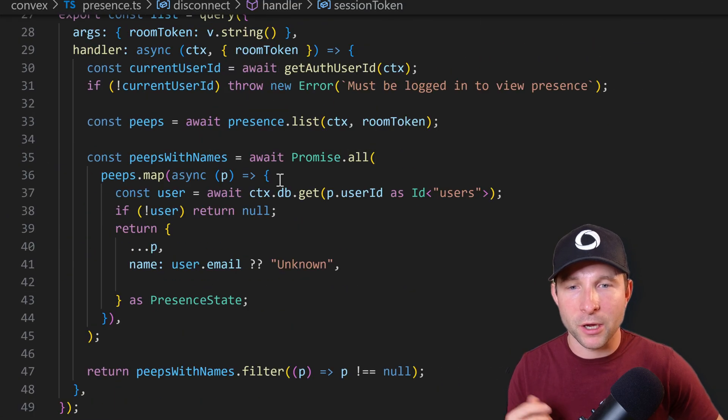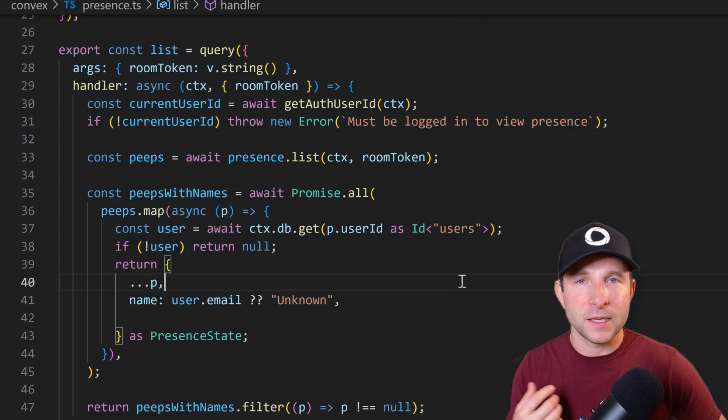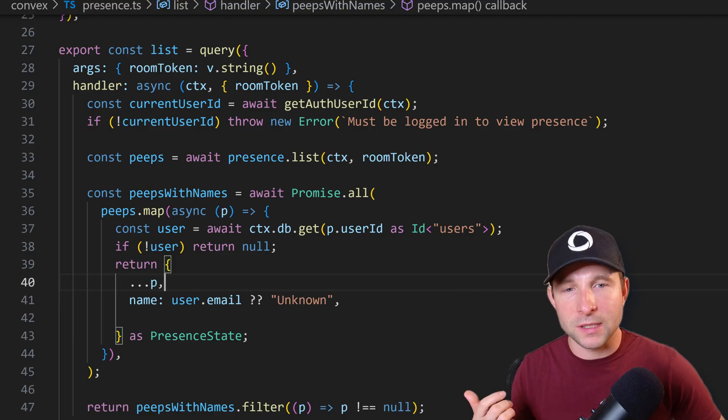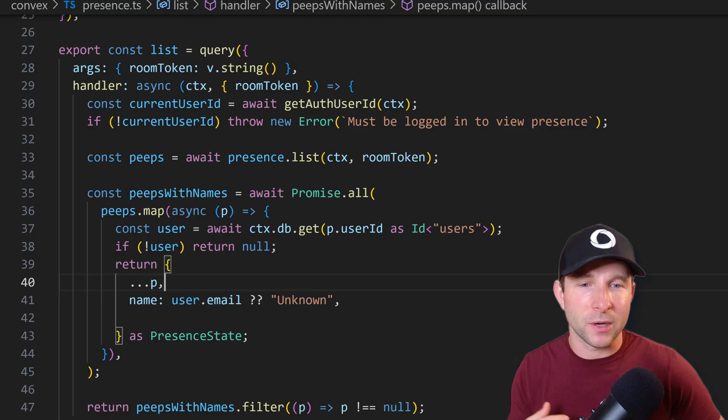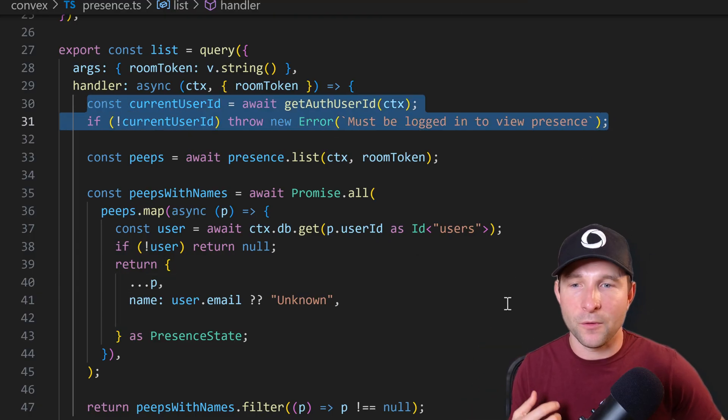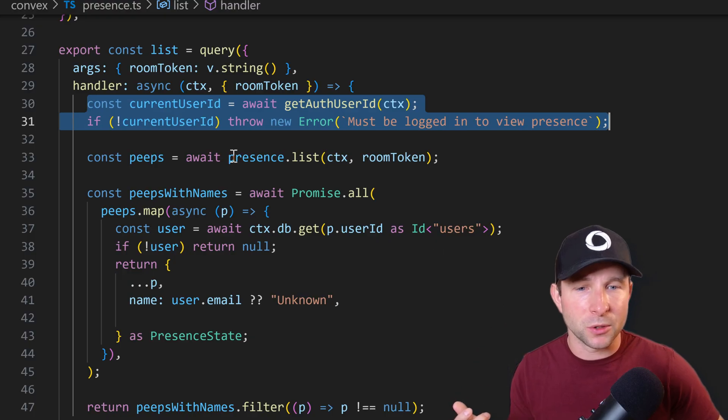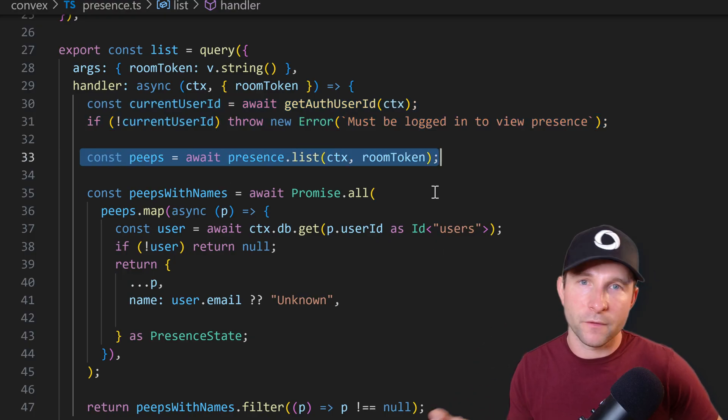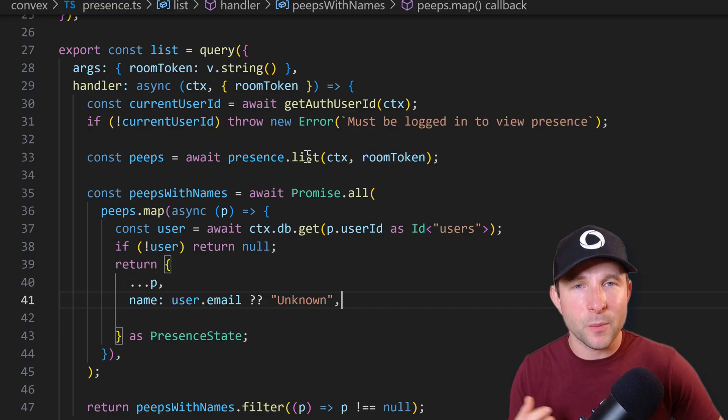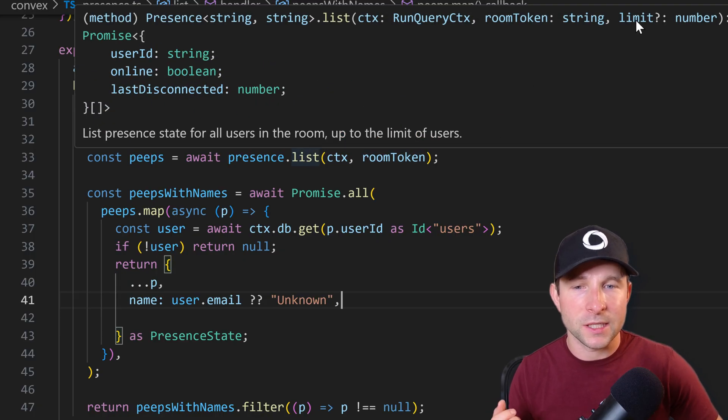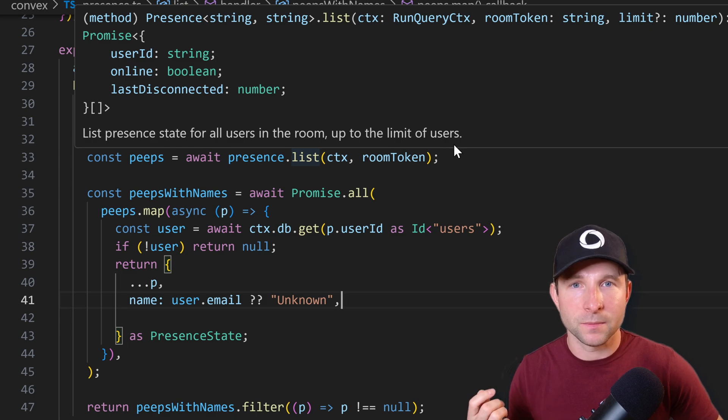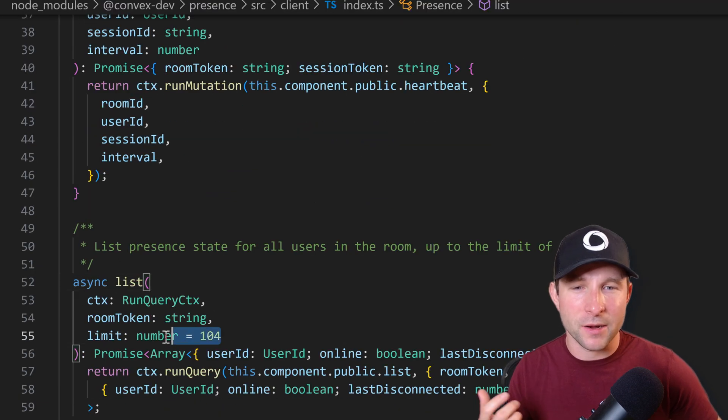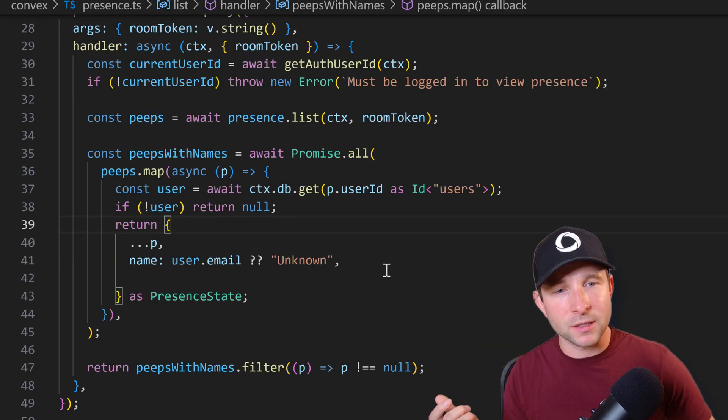But anyways, back to our code, and the final function to look at is this list query. This is going to return all the present state for the users that we want to display on the client. So at the top, once again, we're going to do a little bit of security check. We're going to make sure you're authenticated before allowing you to use this function. Then we're going to use the presence component to list all the present states from the database. And just while I'm here, I should note that there is a third parameter we could potentially supply to this presence.list function that's going to limit the number of users that are returned. Right now it's defaulted to around about 100, which seems fine. So I'll just leave that parameter off for now.